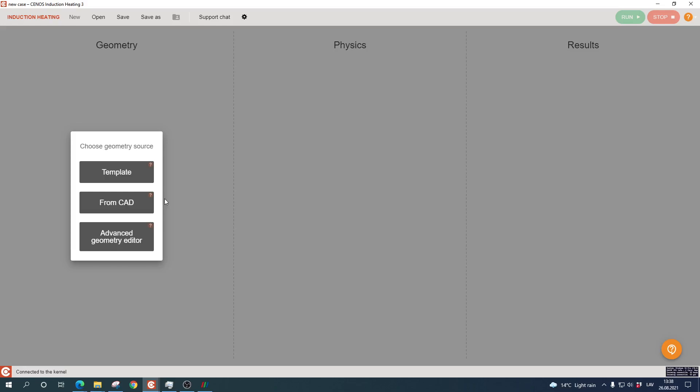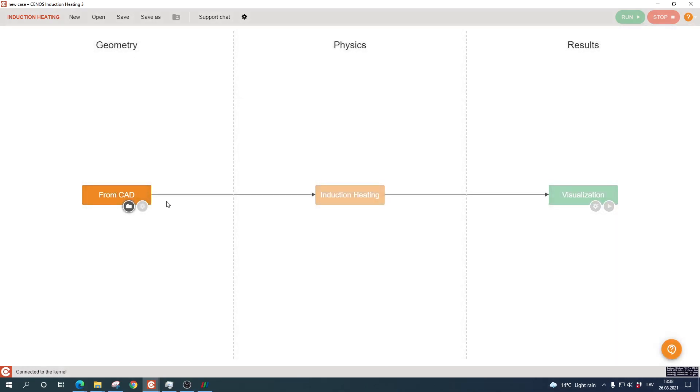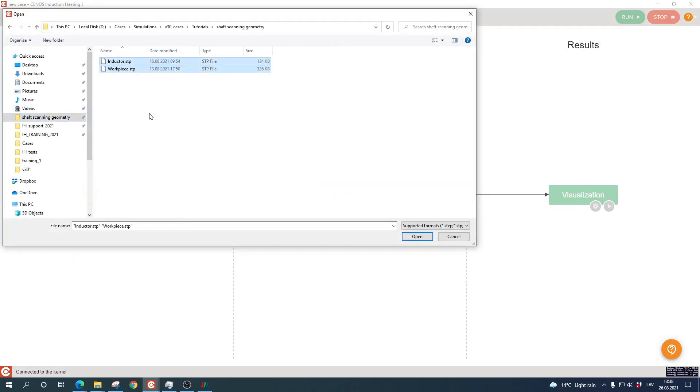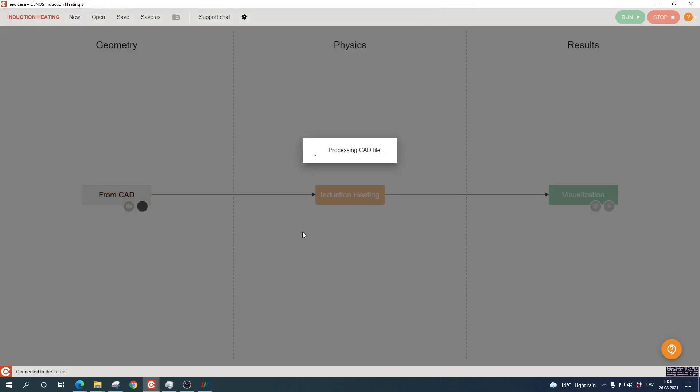As the example case, we are going to build a spline shaft scanning hardening simulation. We start by selecting the FromCAD approach and click the folder icon to select the CAD files. Right now I have selected two CAD files, one for the inductor and one for the workpiece.